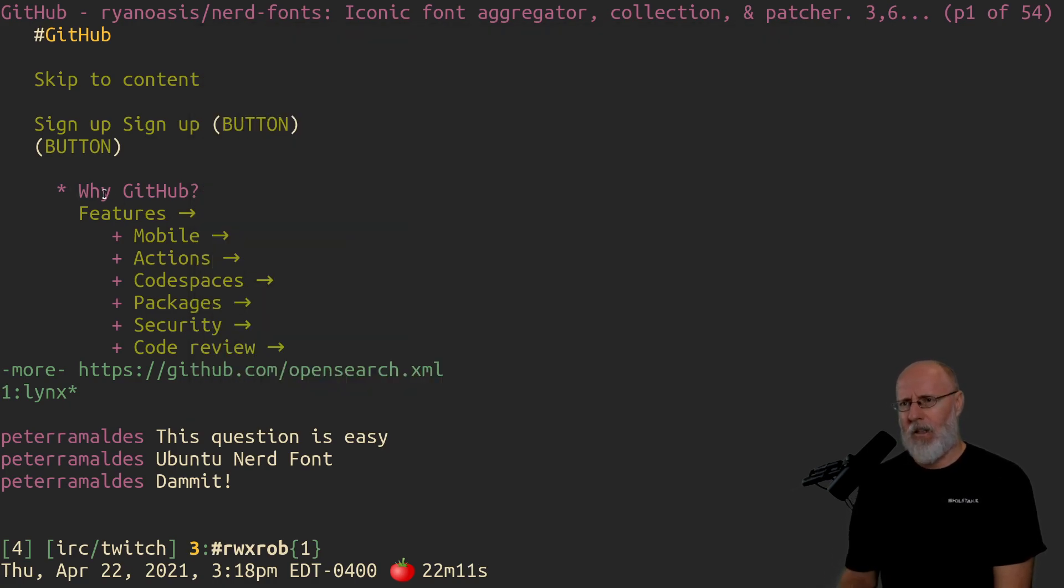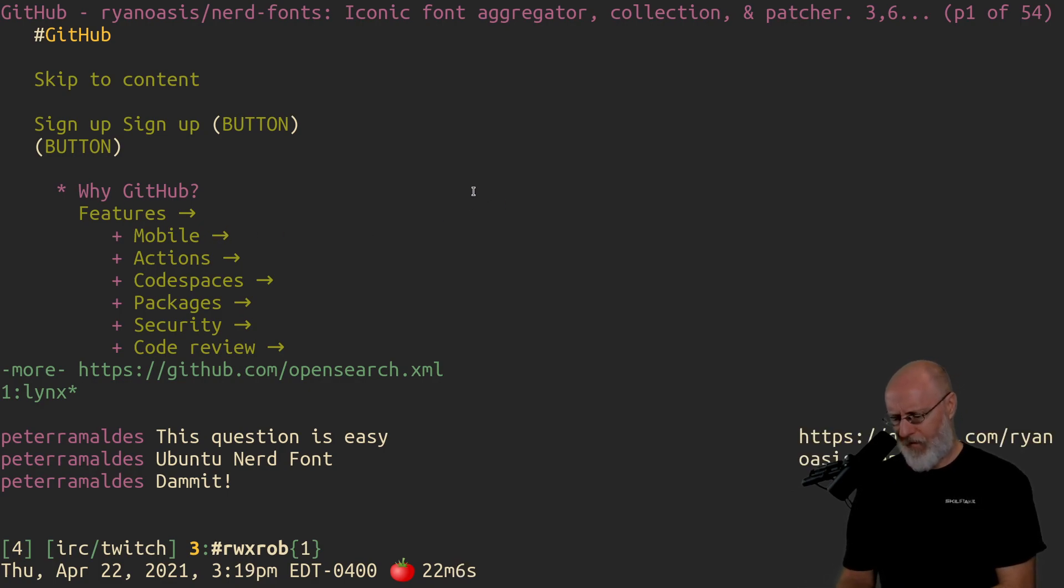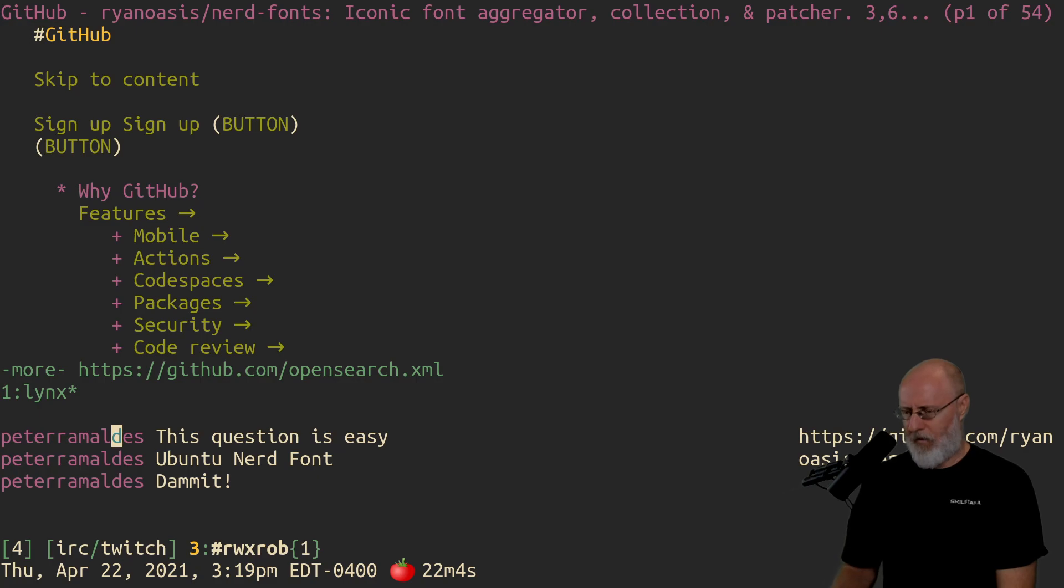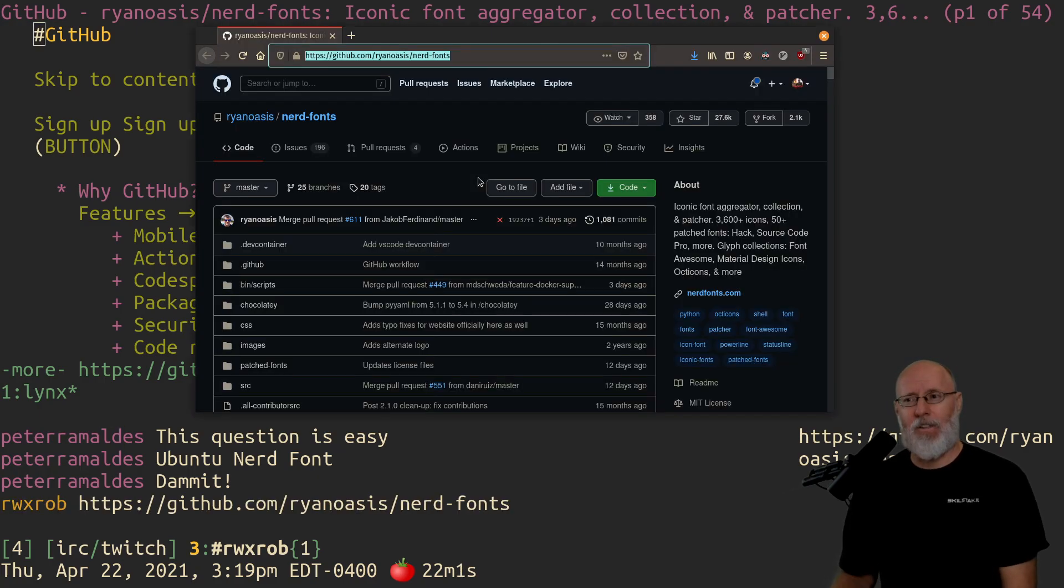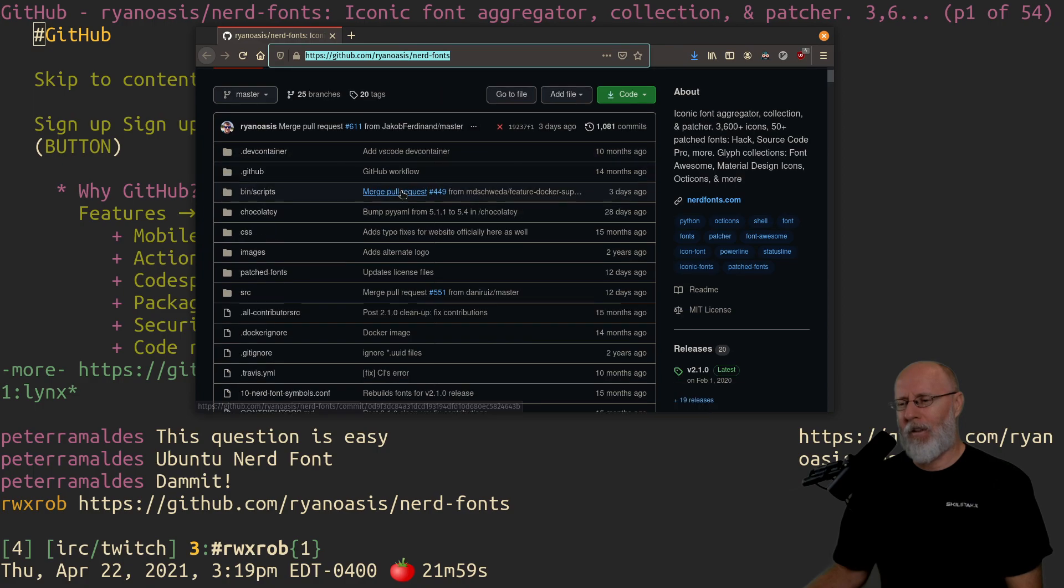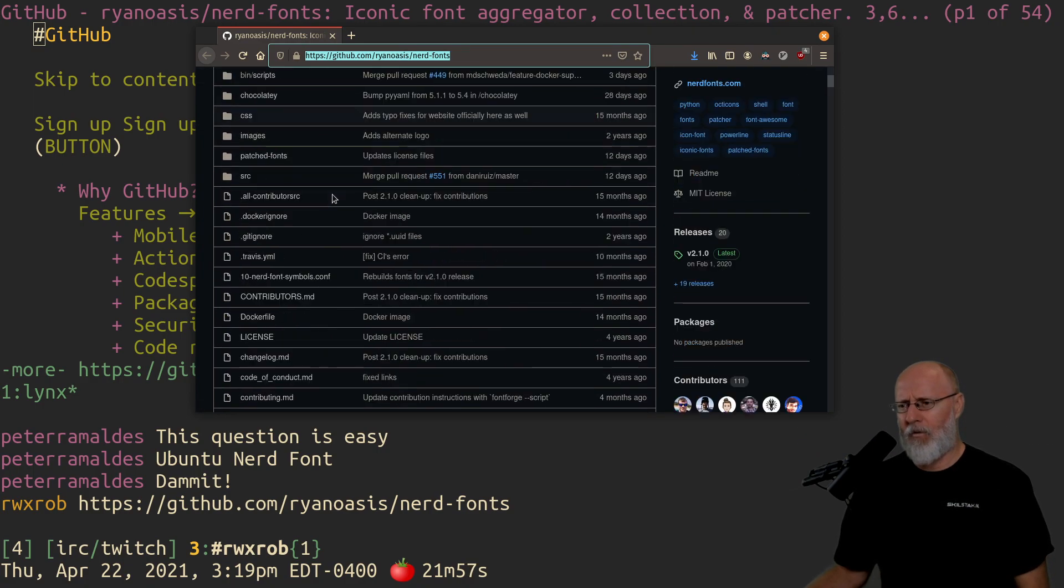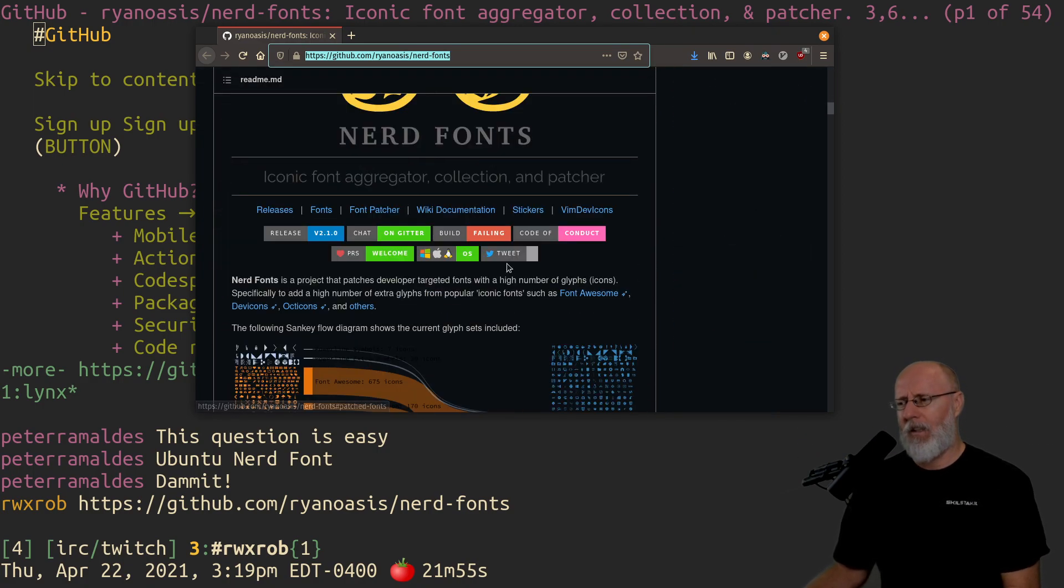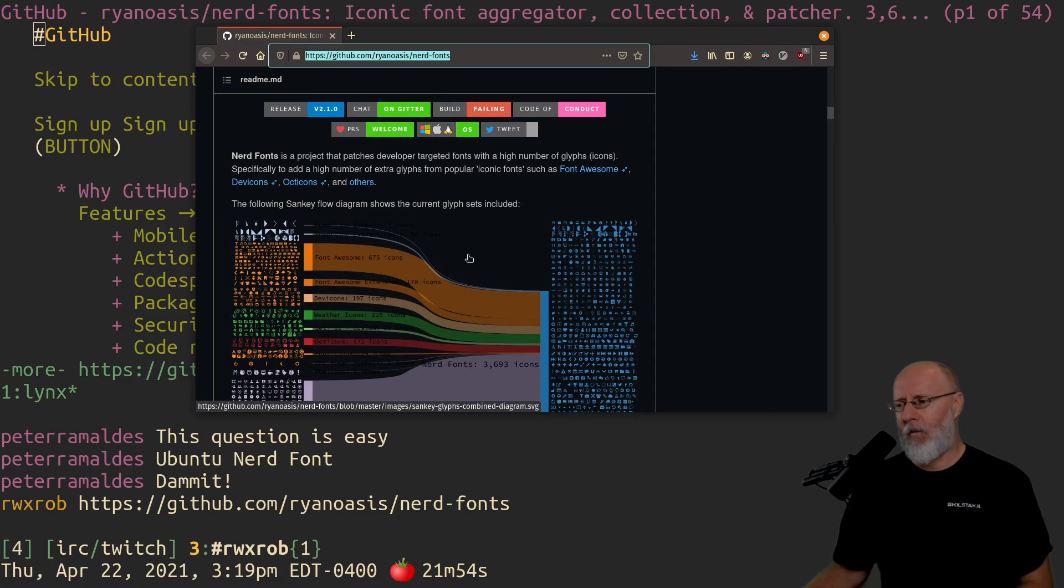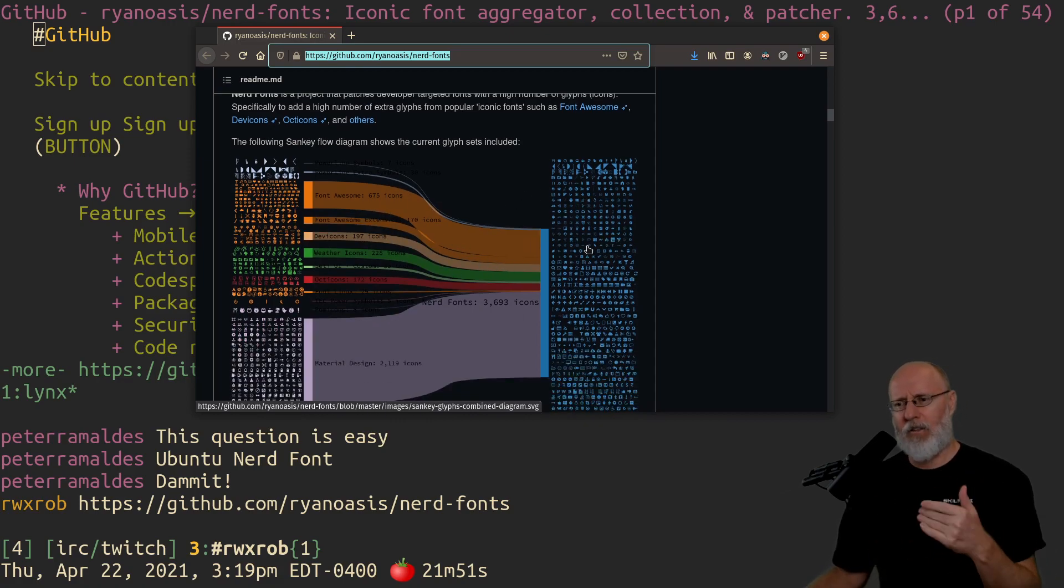And I'll paste that. Oops, wrong one. And there you go. So that's it. How do you get it? Well, if you go down through this, you can find all the fonts. Why a nerd font, by the way?